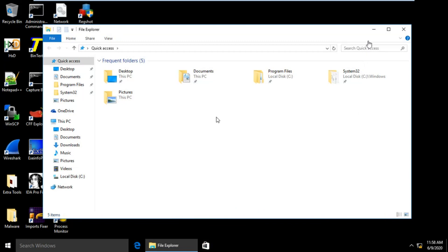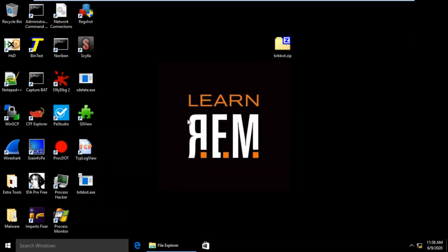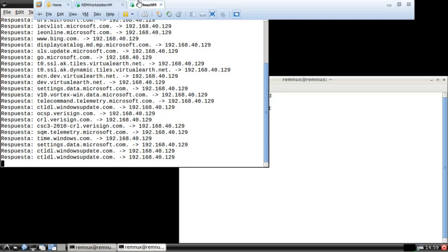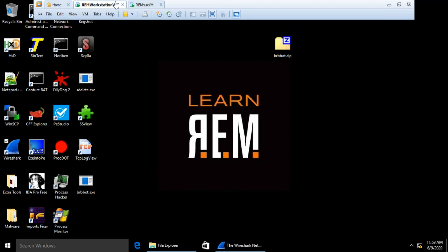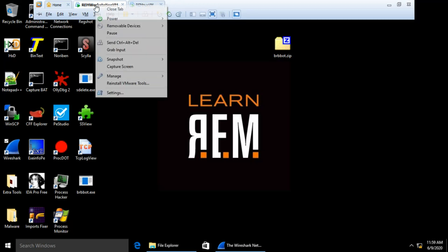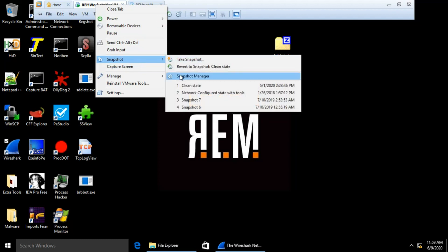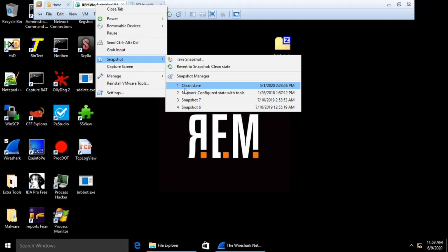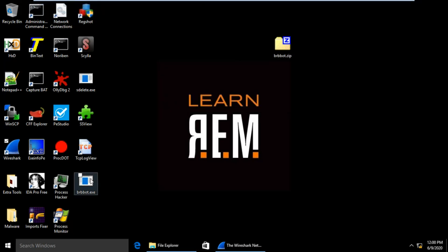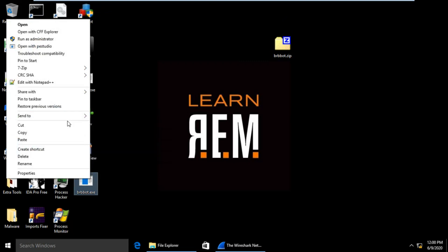Now we'll look at the network activities. For that we need to open Wireshark and run fake DNS and HTTP daemon — you can see it's already running. Also, there is a useful feature in VMware for creating snapshots. I took four snapshots: the first was when I configured my network and tools. Whenever I infect my machine I revert to a clean state, which takes only seconds. So I need to run the malware file again after restoring from the clean snapshot.